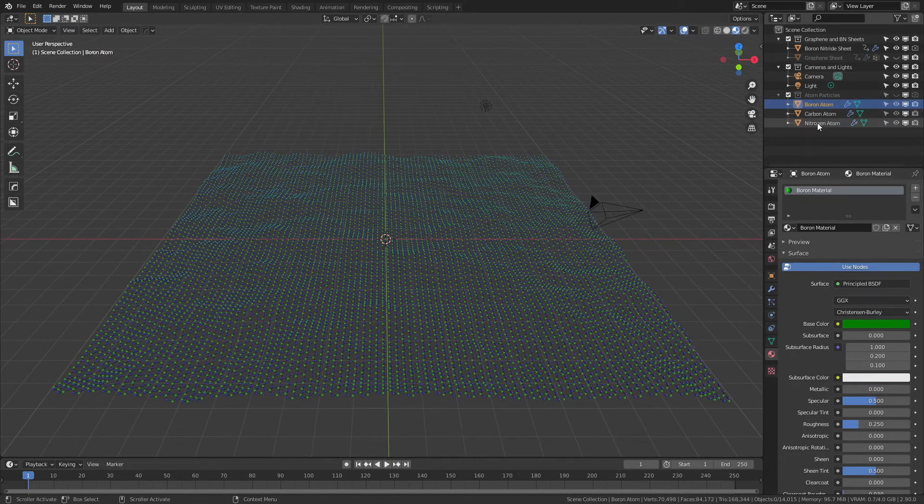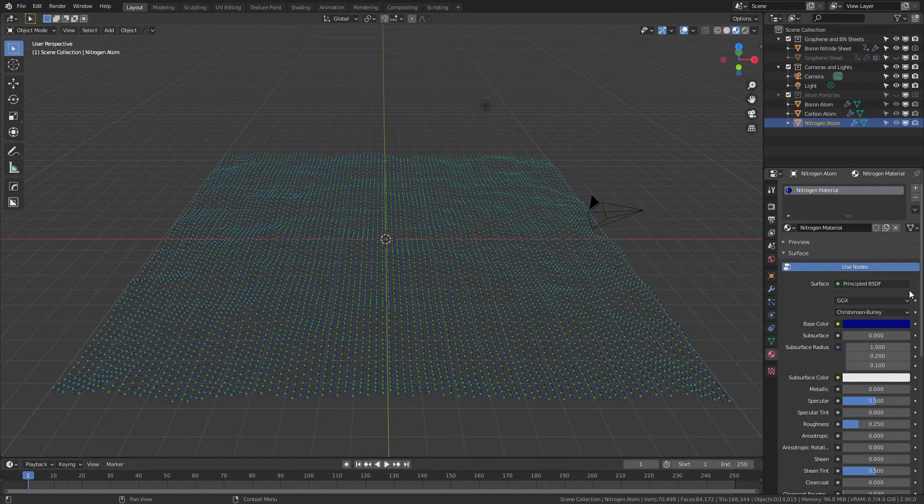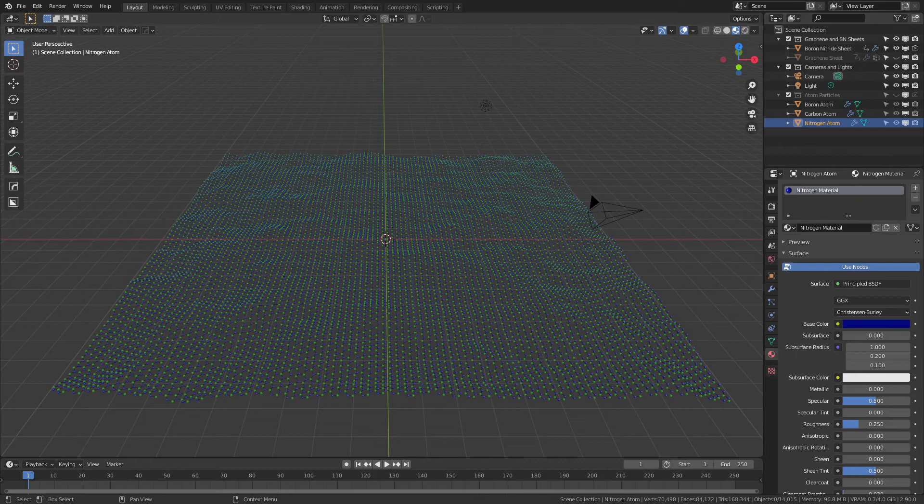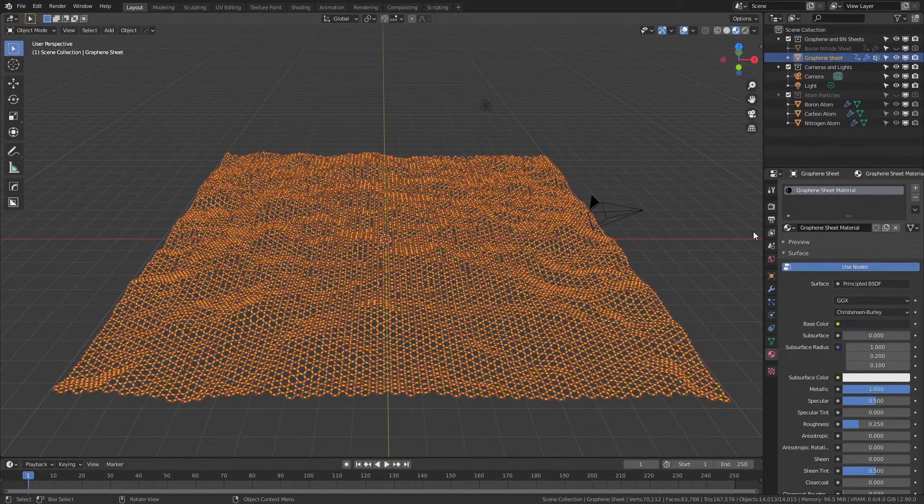Green for the boron, blue for the nitrogen. Of course, change any of these things as you want for the final look that you're after. Let's actually break down the models now. We'll go back to the graphene.